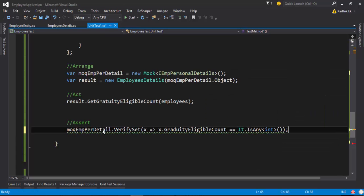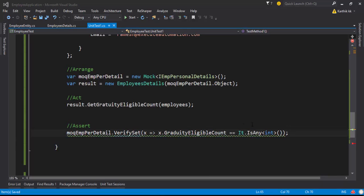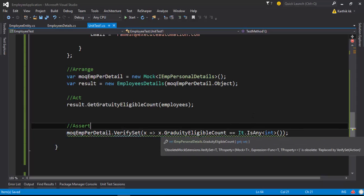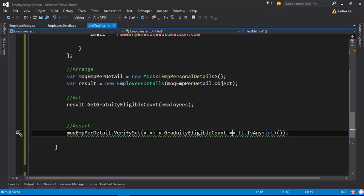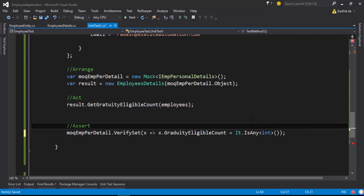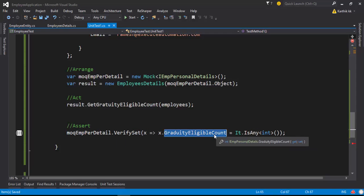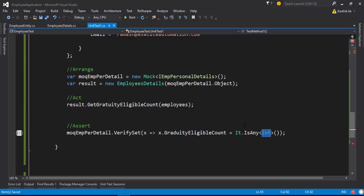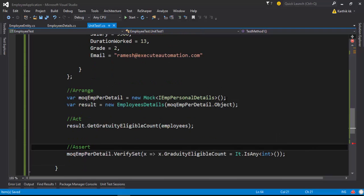I'm going to verify this operation. You can see there will be a small error saying 'obsolete mock extension error — replace that by verifySet of action.' Of course we are setting everything correctly, but the only mistake we made is using double-equals instead of a single equals. If you just remove that it will be fine. All we're doing is checking whether this particular property is set to any integer type — that's it. Now I'm going to save this code.